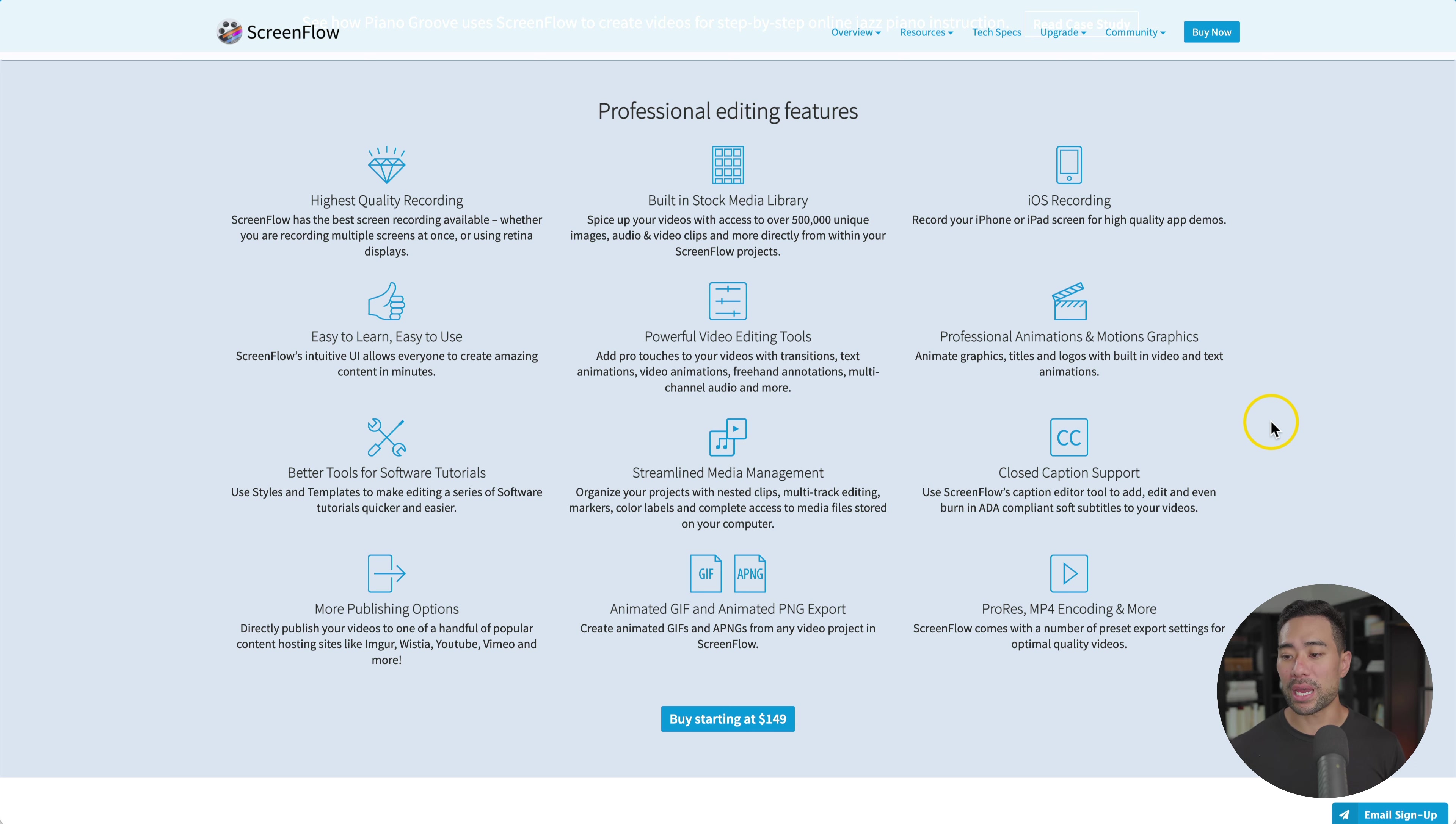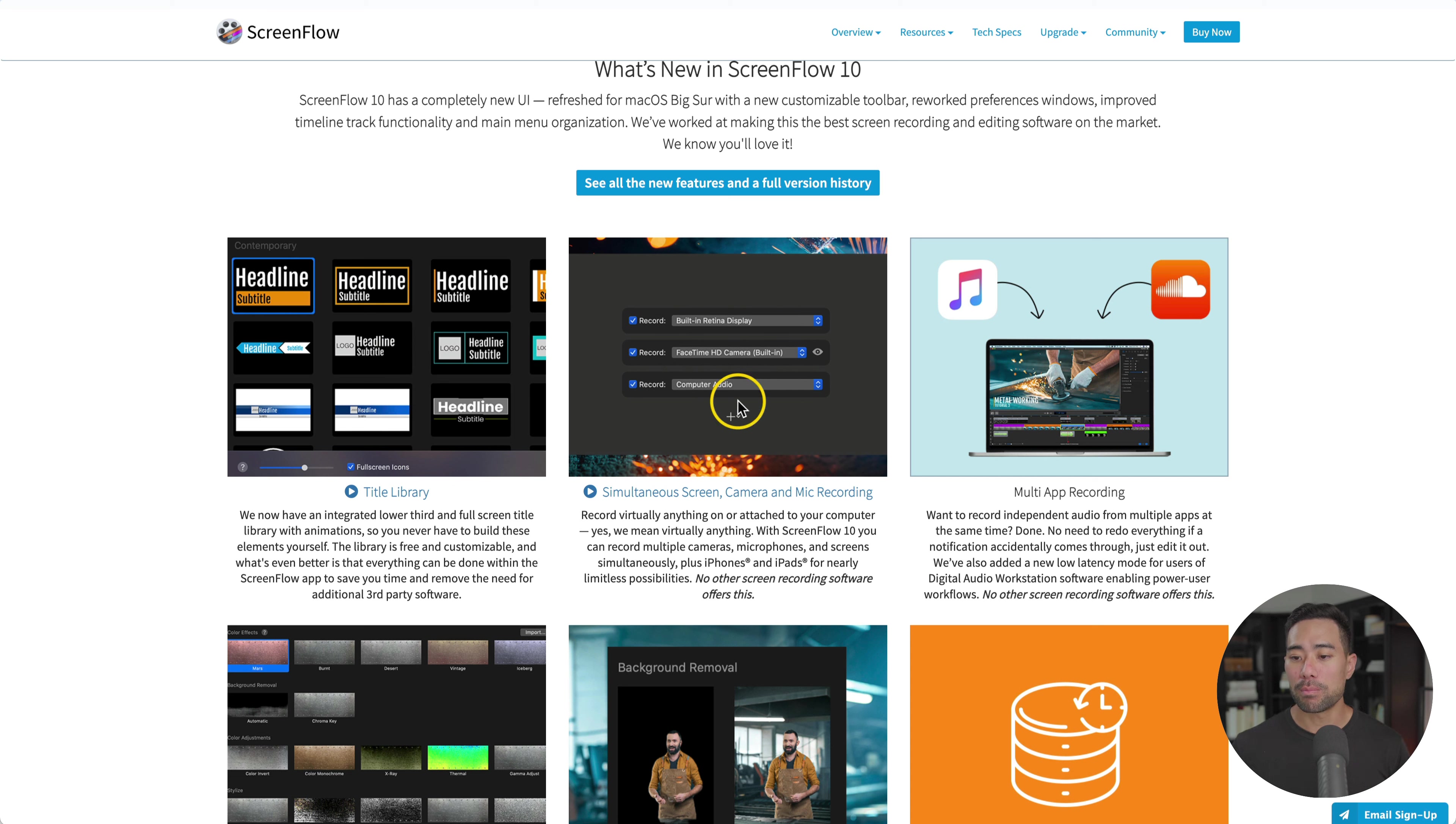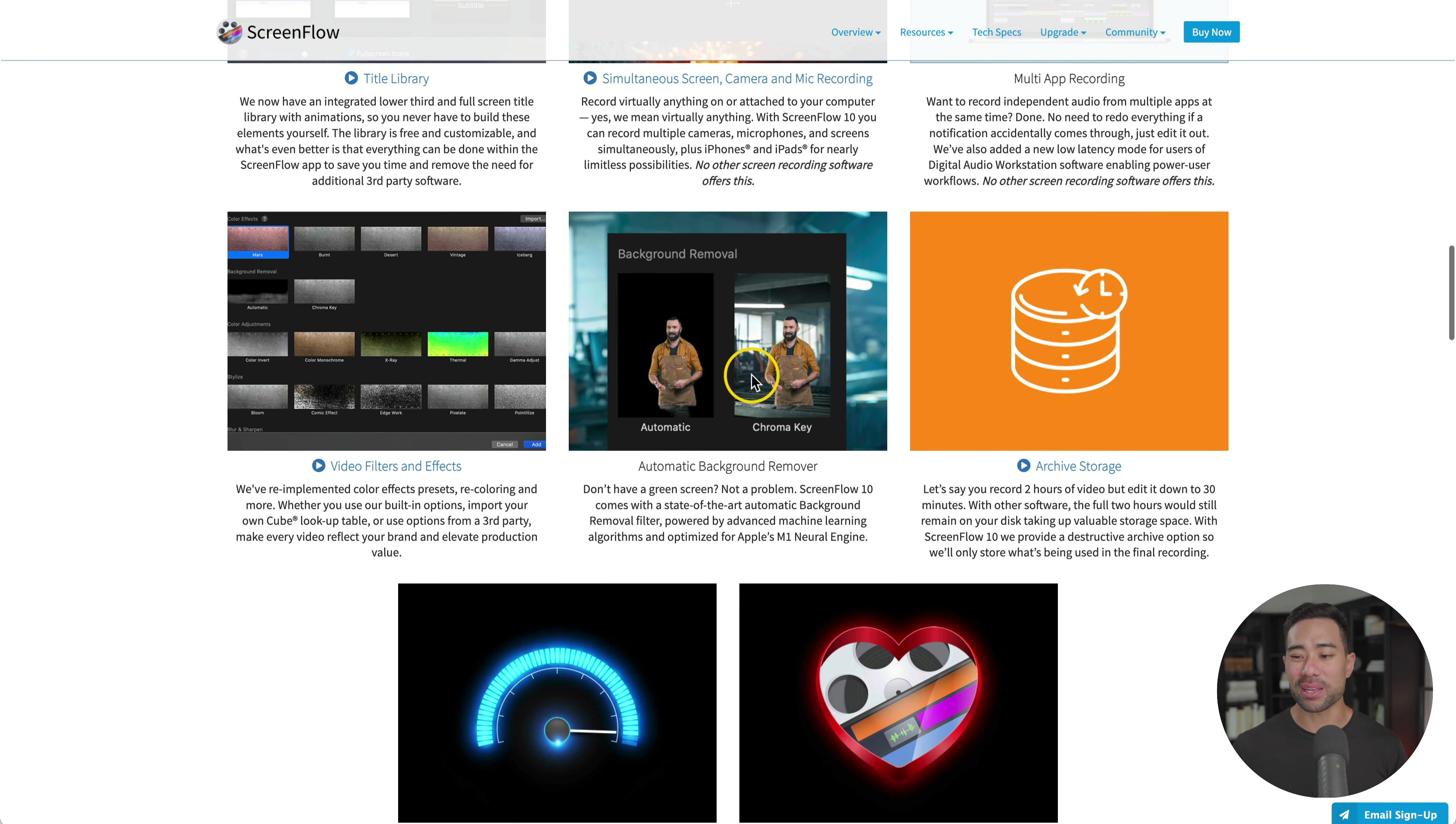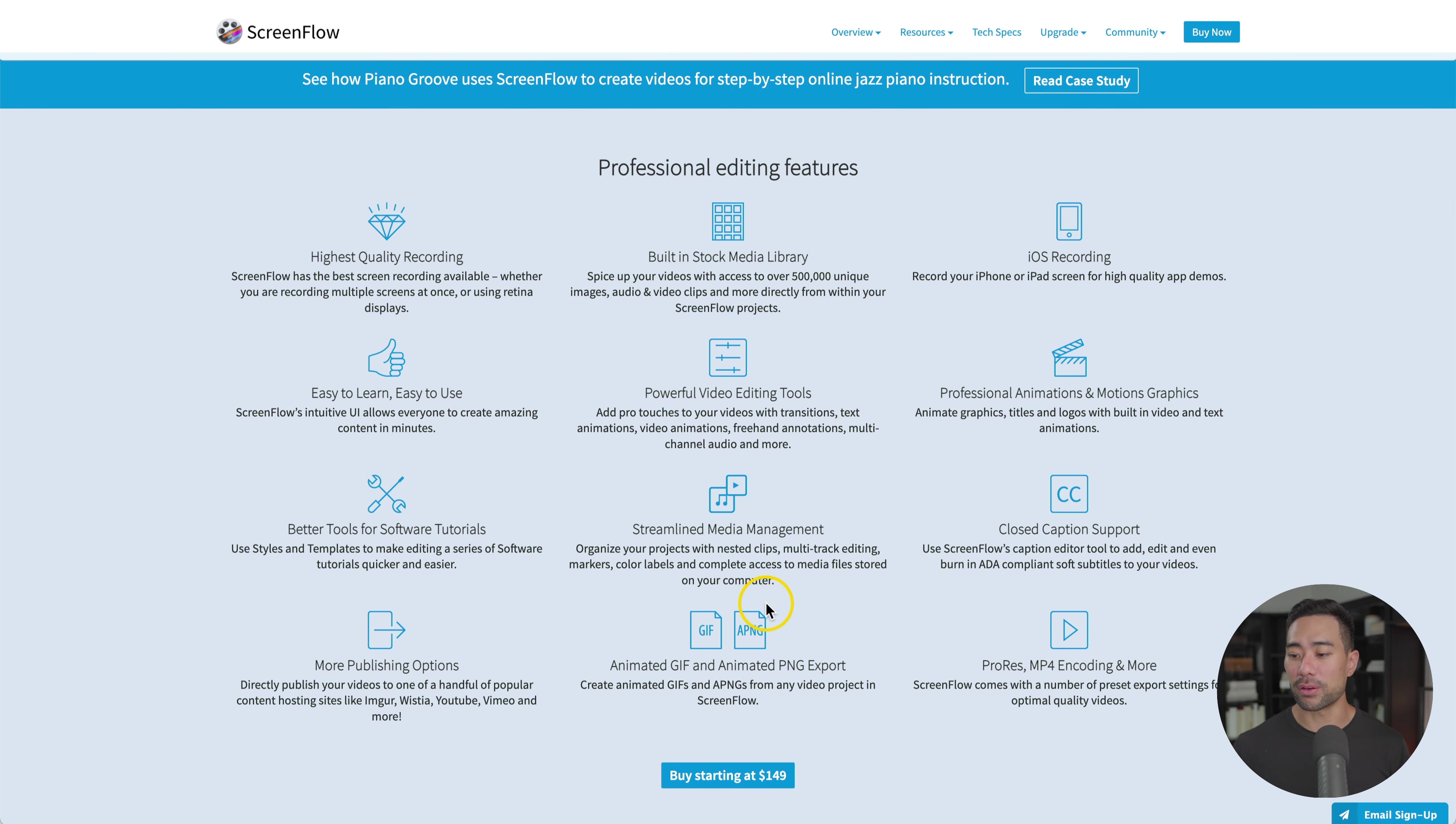In terms of the features of ScreenFlow, pretty similar to Camtasia. You've got things like extra title templates that you can add, multiple devices that you can also record, multi-app recording all at the same time. You've got different video filters, automatic background remover, and a host of other features that you get with ScreenFlow. I'm proud to say that I've recorded over 500 videos using ScreenFlow alone. This is not just with my YouTube channel, but also videos for online courses that I created in the past, and videos that I recorded for my staff and team members.